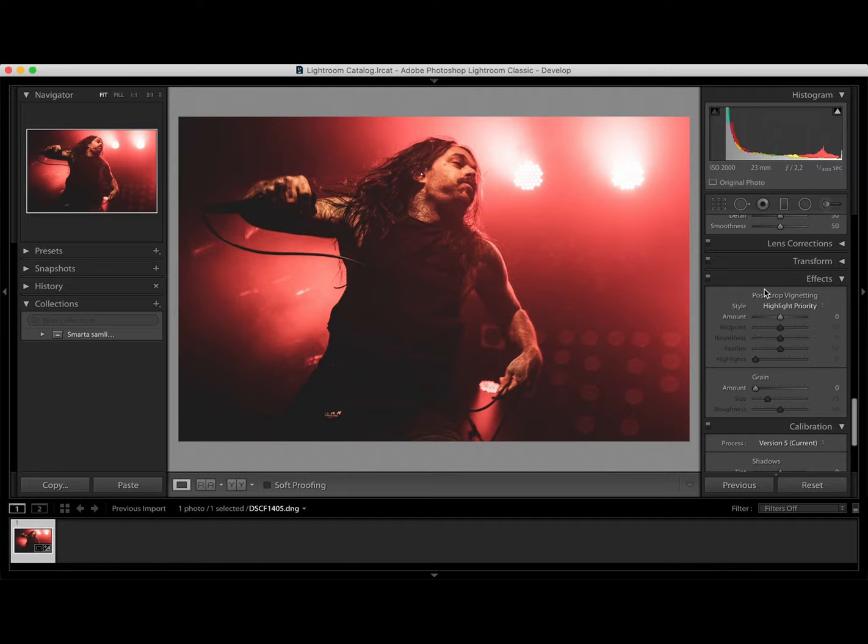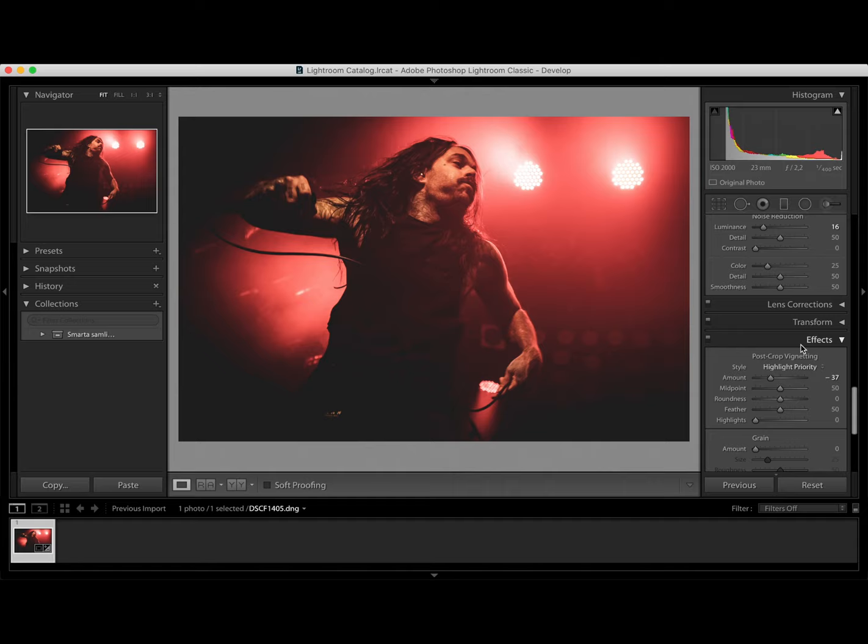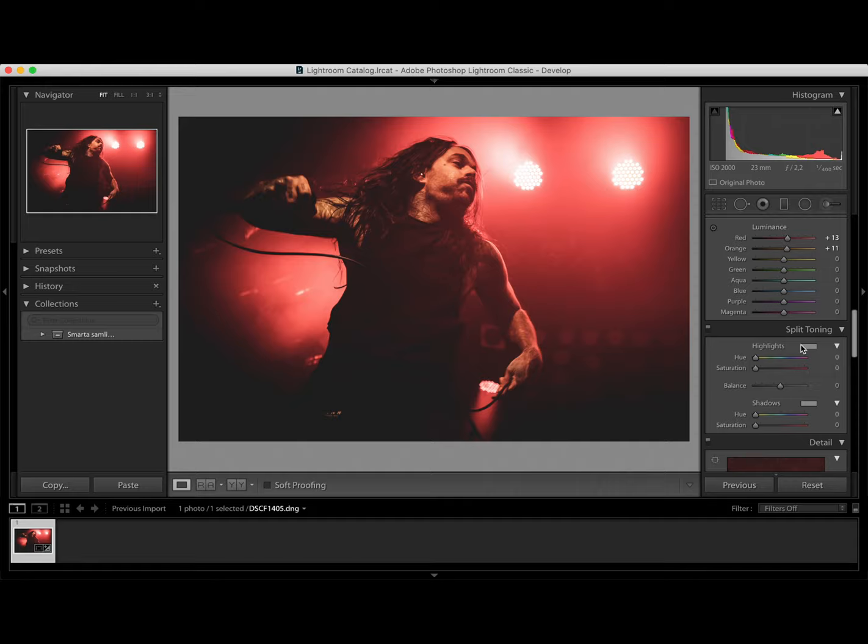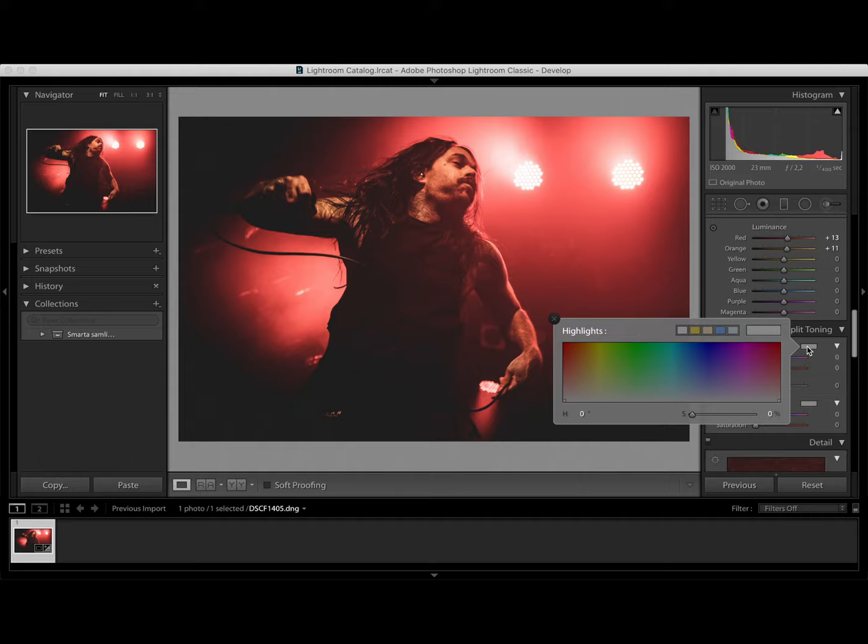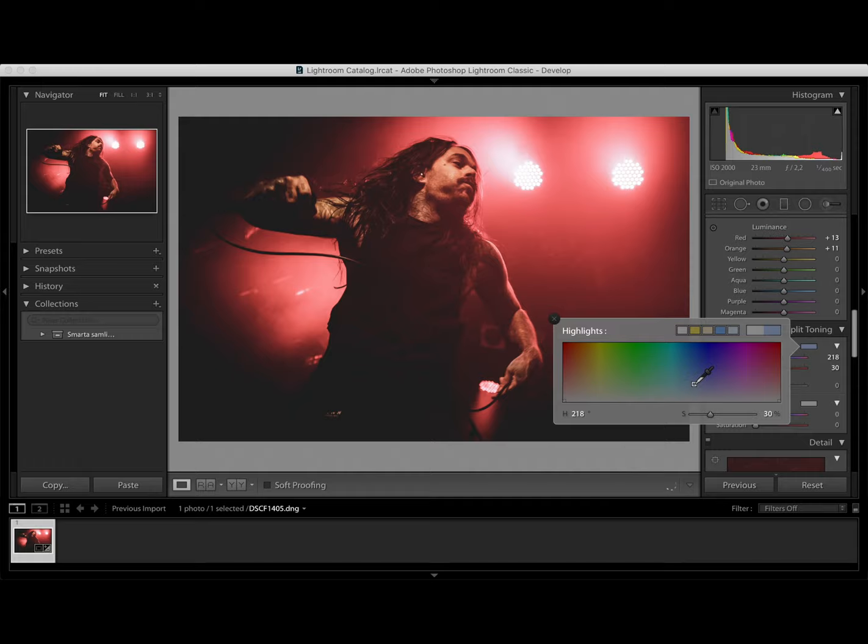What I want to do now is go into split toning and adjust the colors some more. Because it's still a bit red. A bit orange. So let's go into highlights. And take this marker towards blue. Maybe around I don't know. Here 219.